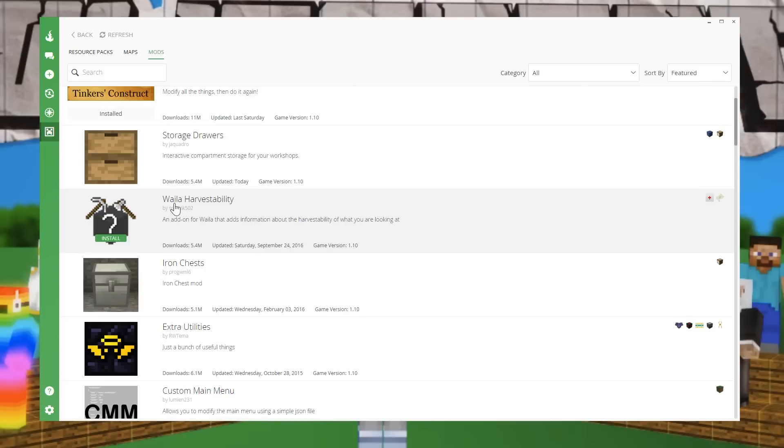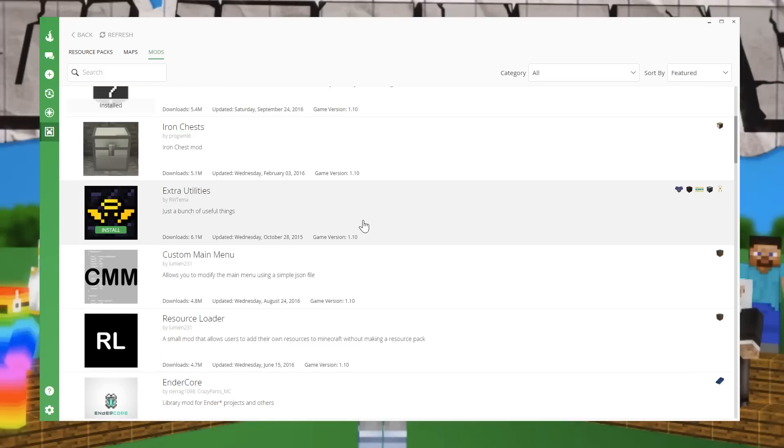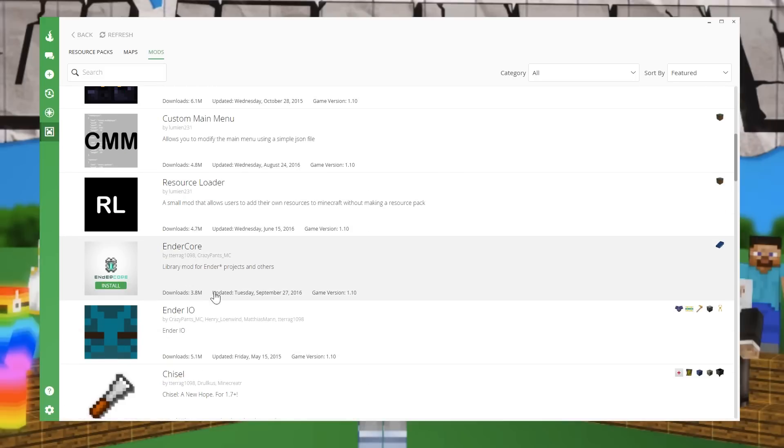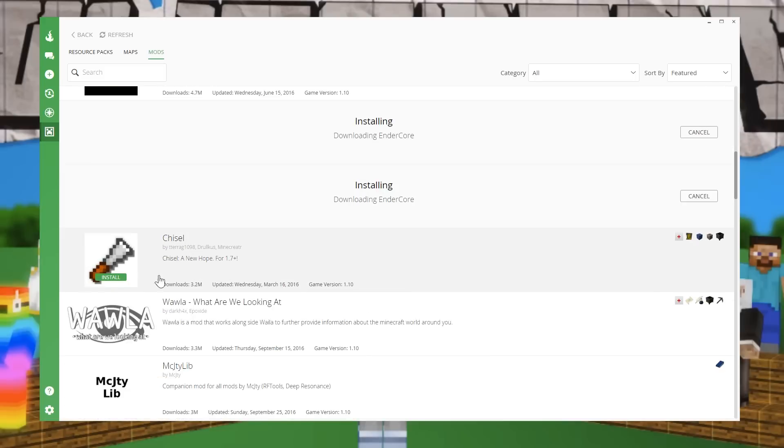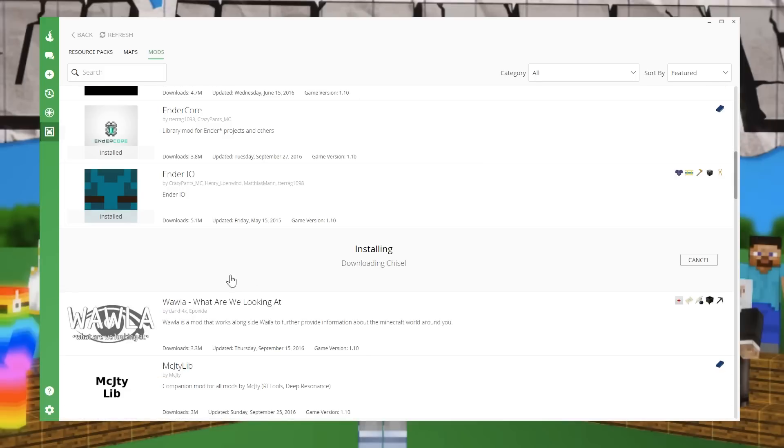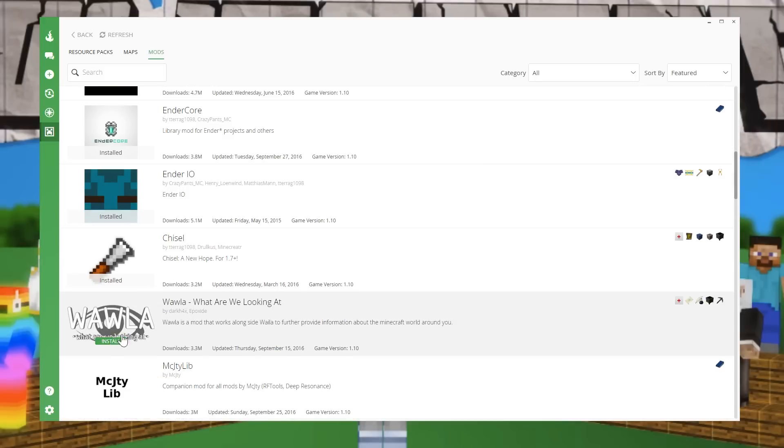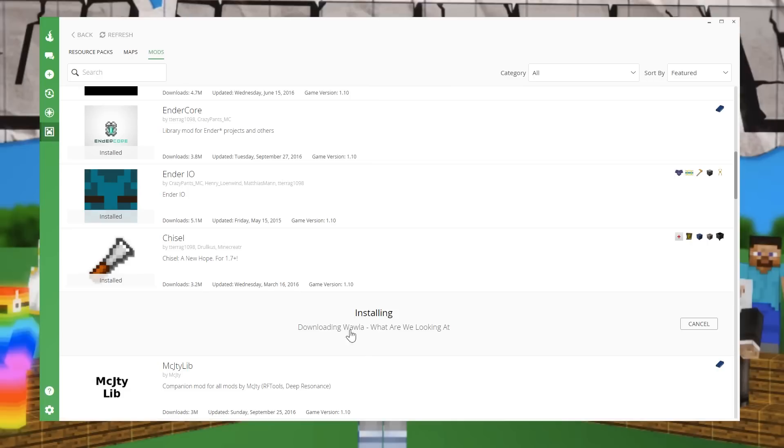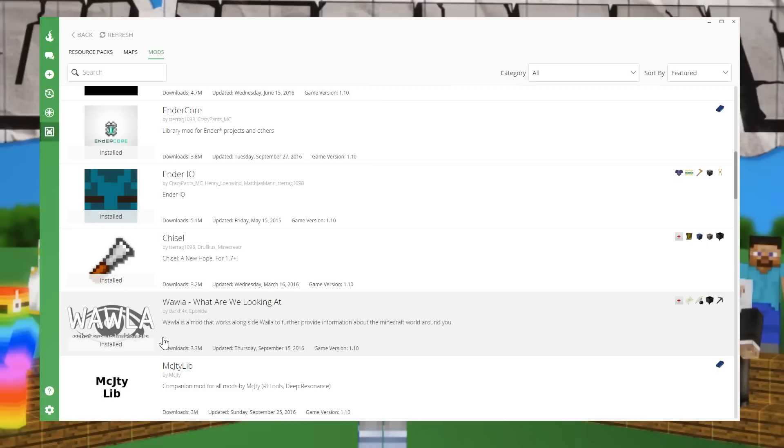So if we wanted Tinker's Construct, we could install Tinker's Construct. And what's cool is that you need Mantle for Tinker's Construct, because as you sort of see by the description, it says shared code for Forge mods. So it automatically downloads that as well, which is really, really neat. So Walla, or what am I looking at? Harvestability. We can install that. It looks like there were no sub mods for that. But you just go down and install the mods that you want. What am I looking at? Okay, I guess we'll put in two of those, actually.